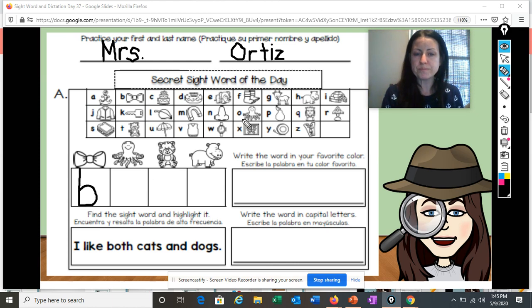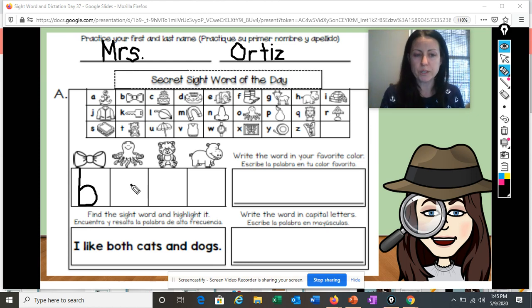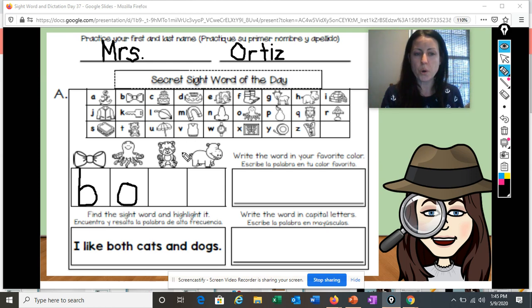I hear the O sound. Sometimes the O can say 'ah' and O can say 'O.' In this word, it's saying the O sound. B, bow.